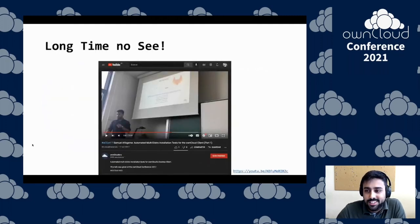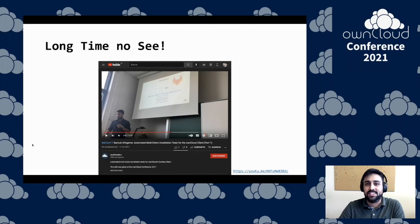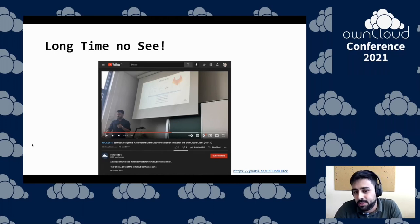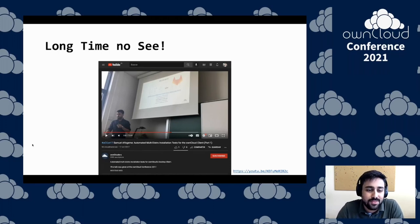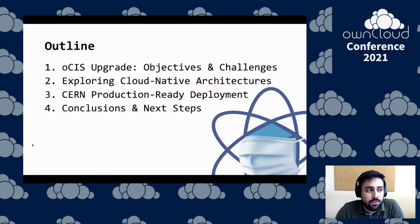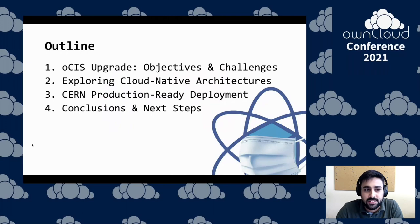It's not my first time at the OnCloud conference — my last time was in 2017. So it feels great to be back and say hi to all of you. Let's explore the journey we had with our OCIS migration and where we are at this point.